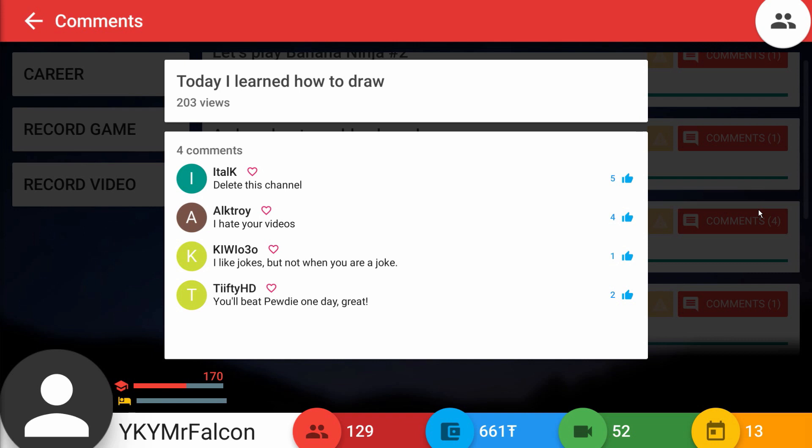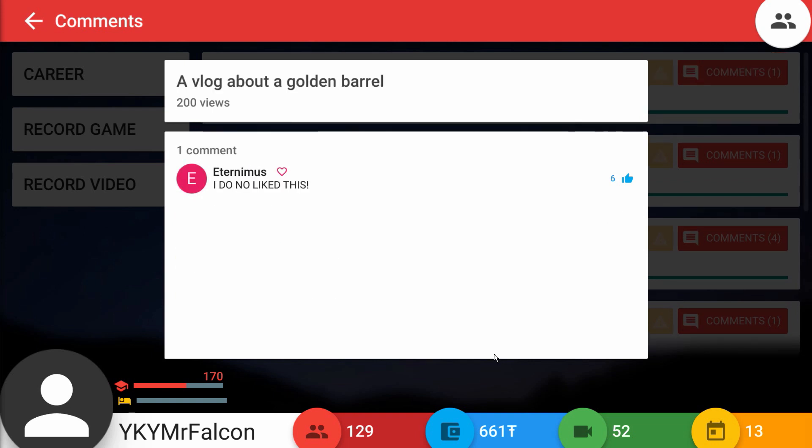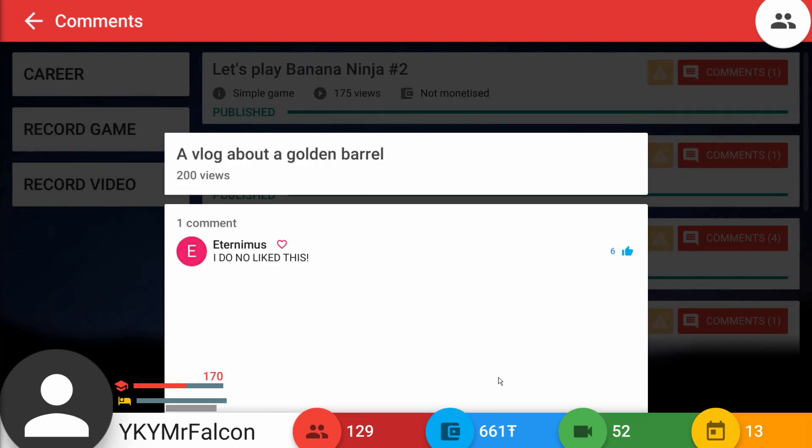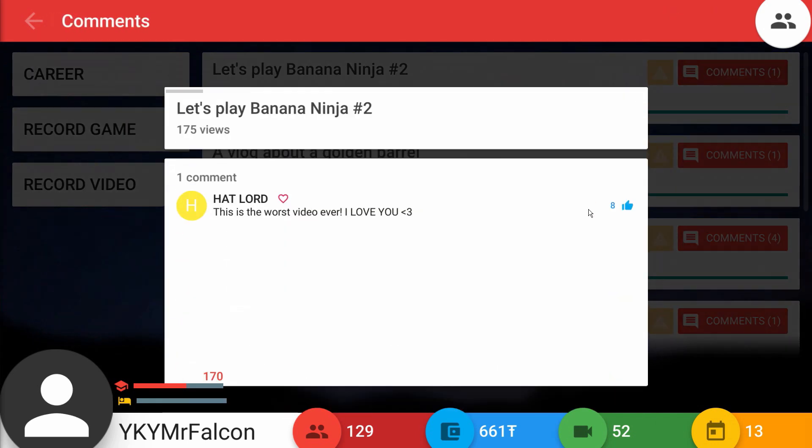Today I learned how to draw. Let's see what this one had to say. I tell Kay says delete this channel. Alptroy says I hate your videos. Kiwo030 says I like jokes but not when you are a joke. What's wrong with this video? Why does everybody hate me learning how to draw? Aeternimus says I do no like this. I'm ashamed by every single person that upvoted this comment because this person did not like the video, but you know what, I don't like their spelling.